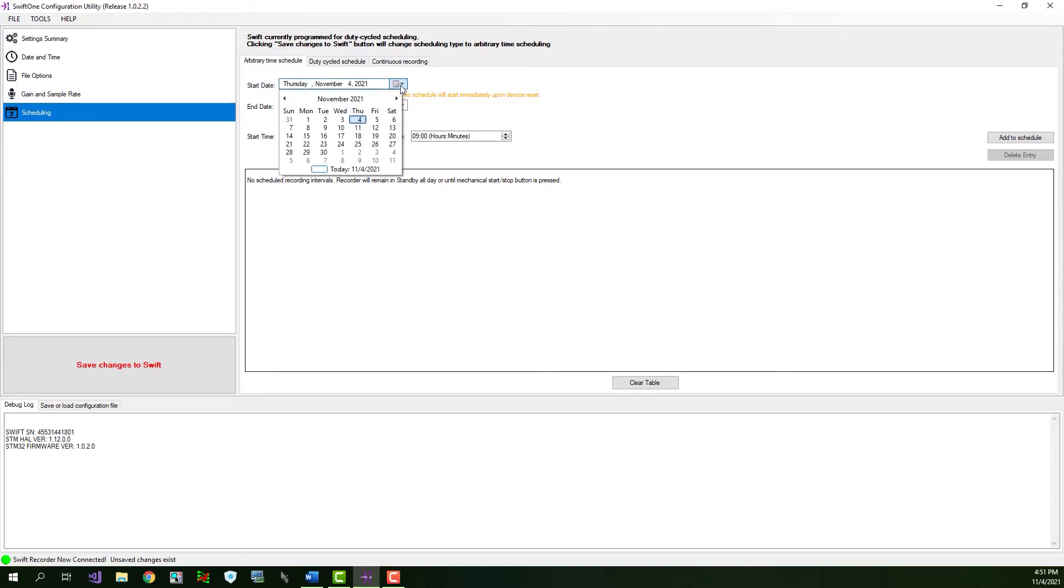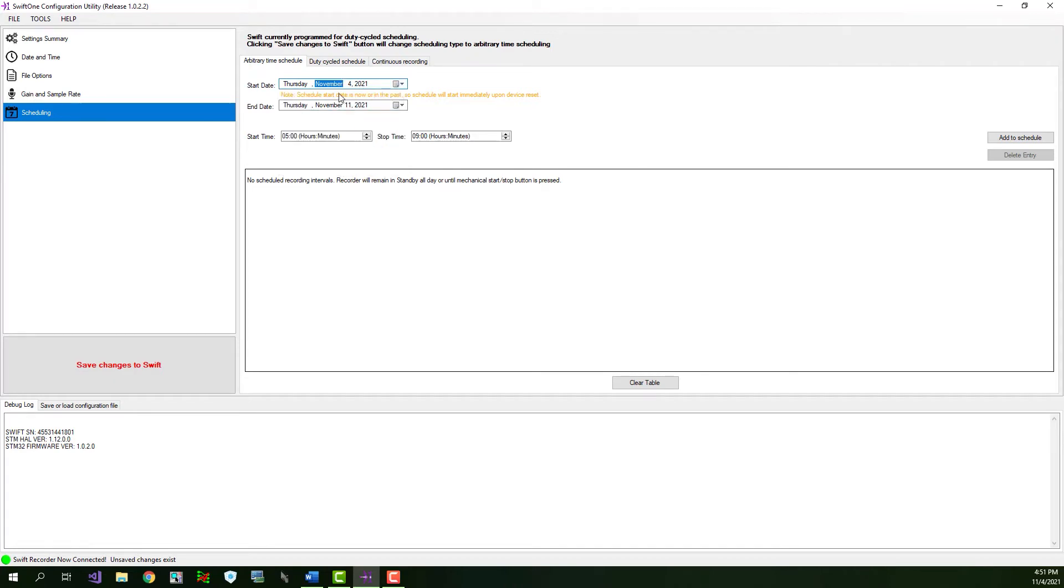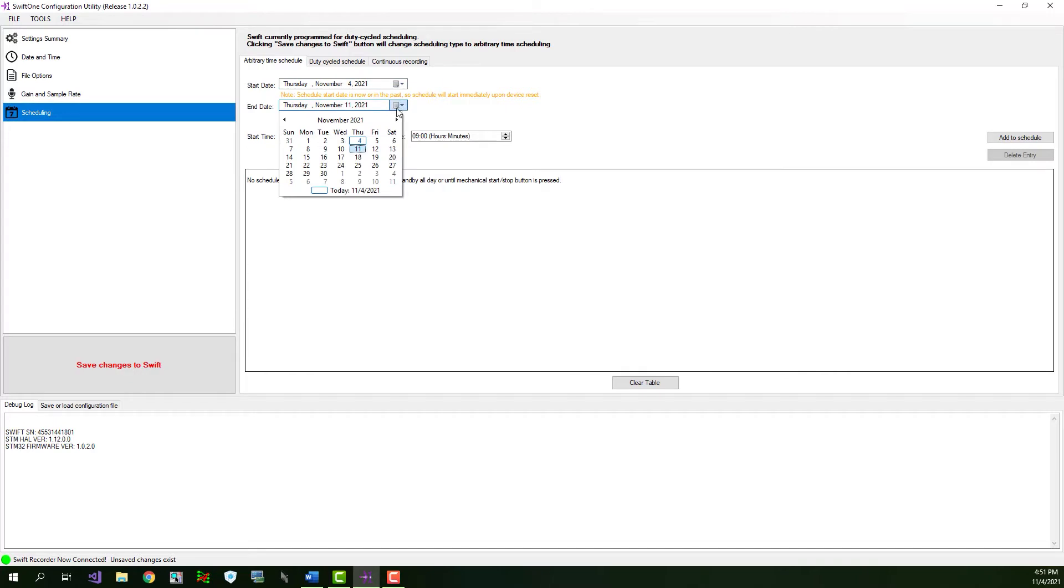For this example, I'll choose today, which is November 4, 2021. Next, choose an end date. The scheduled recordings will end when the end date is reached. You always want to choose an end date that is in the future. If you choose an end date that's in the past, then your scheduled recordings will never occur. So, pay close attention when setting the end date. You can choose an end date that is as far into the future as you'd like. I'll choose an end date that is November 25, 2021.